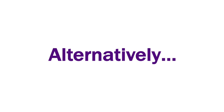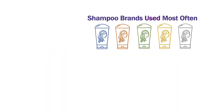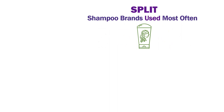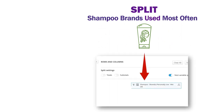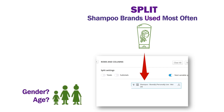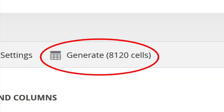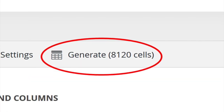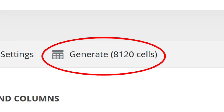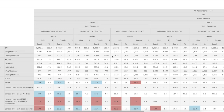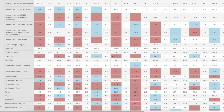Alternatively, I could define my target market as the users of a specific brand of shampoo by adding the variable 'Shampoo Brands Use Most Often' as a split and then limiting the results to my brand. I could then find out more about those shampoo users by adding variables such as gender and age as questions. Please note that the more variables you add as splits or questions, the larger your cross table will become, and large cross tables can be challenging to read and interpret.